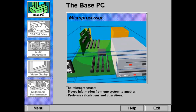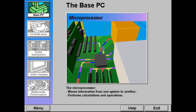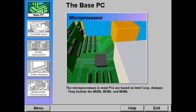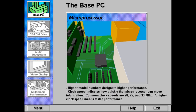The microprocessor is the brain of the PC, moving information from one system to another and performing calculations and operations. The microprocessors in most PCs are based on designs from Intel Corporation. They include the 80286, 386, and 486. Higher model numbers, such as 386 and 486, designate higher performance.